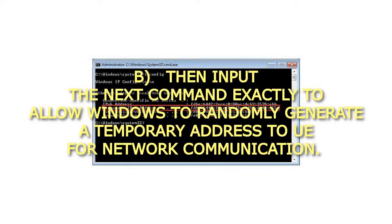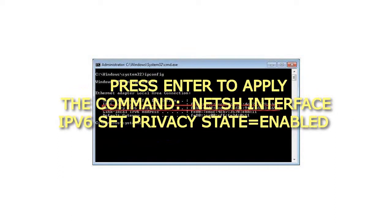Then input the next command exactly to allow Windows to randomly generate a temporary address for network communication. Press Enter to apply the command: Netsh Interface IPv6 Set Privacy State=Enabled.